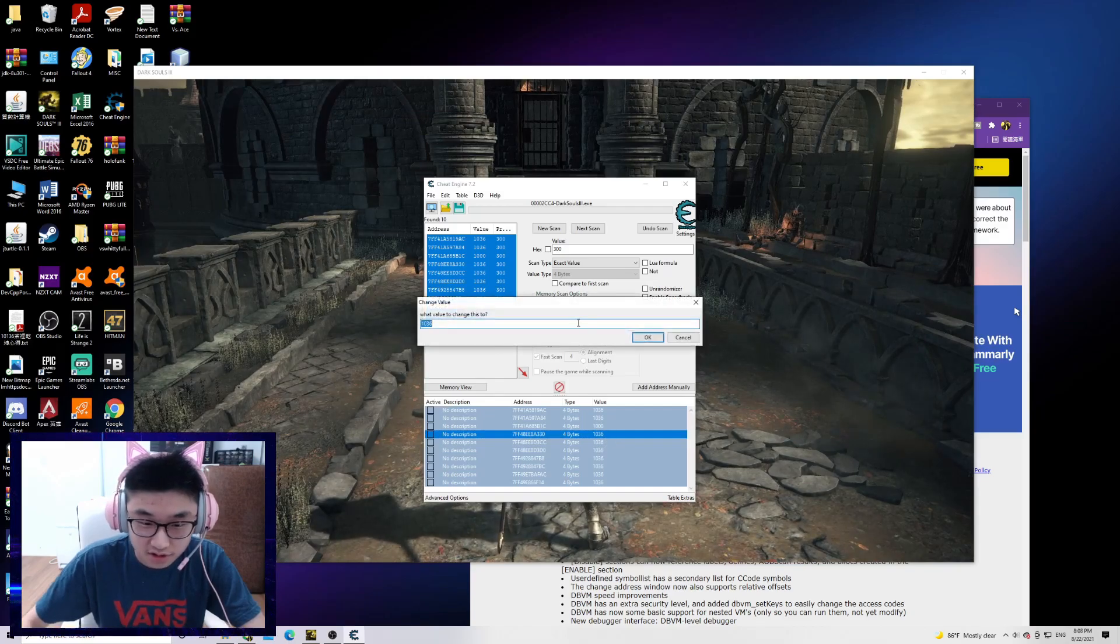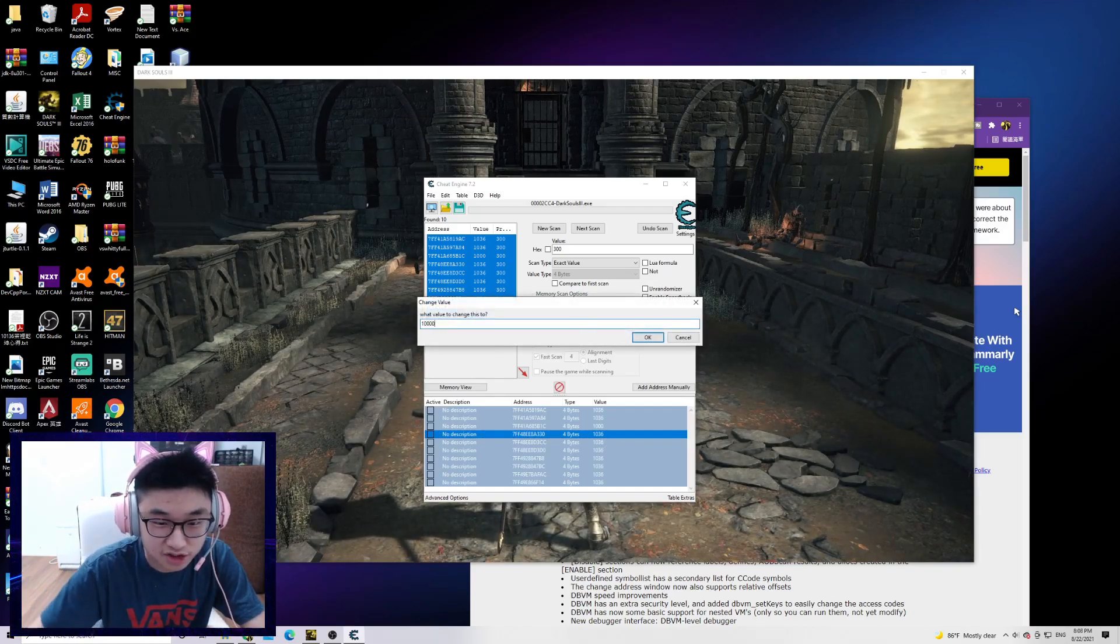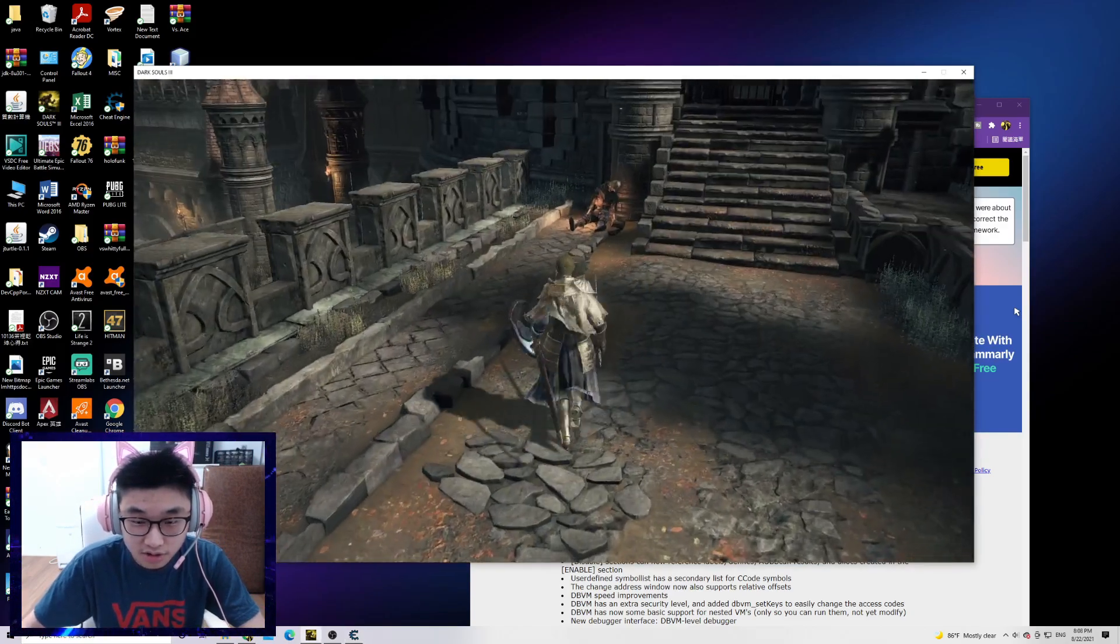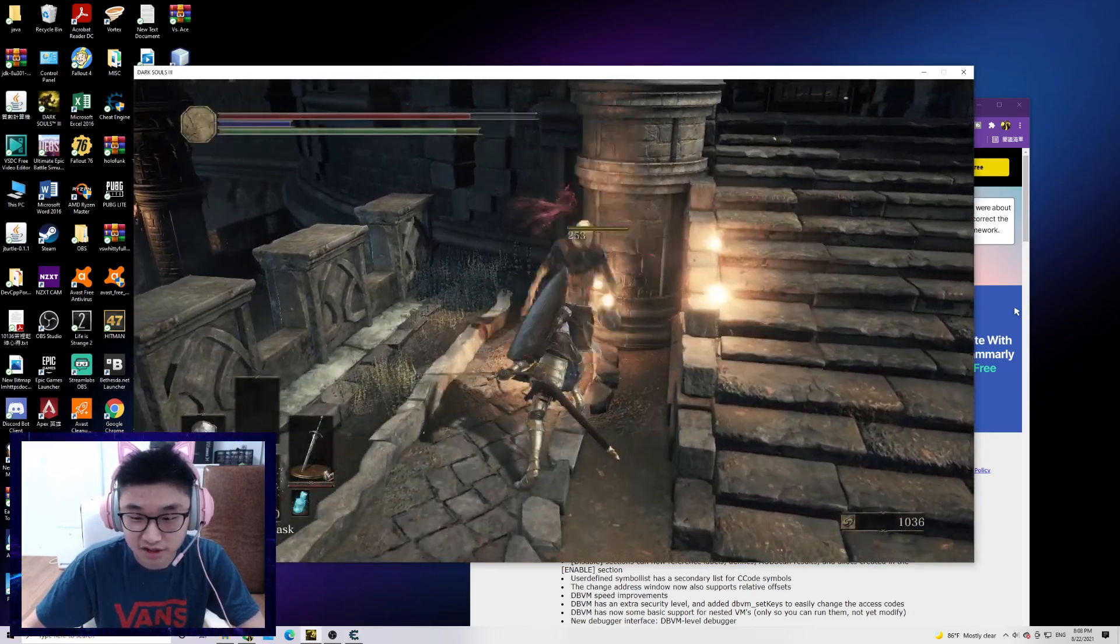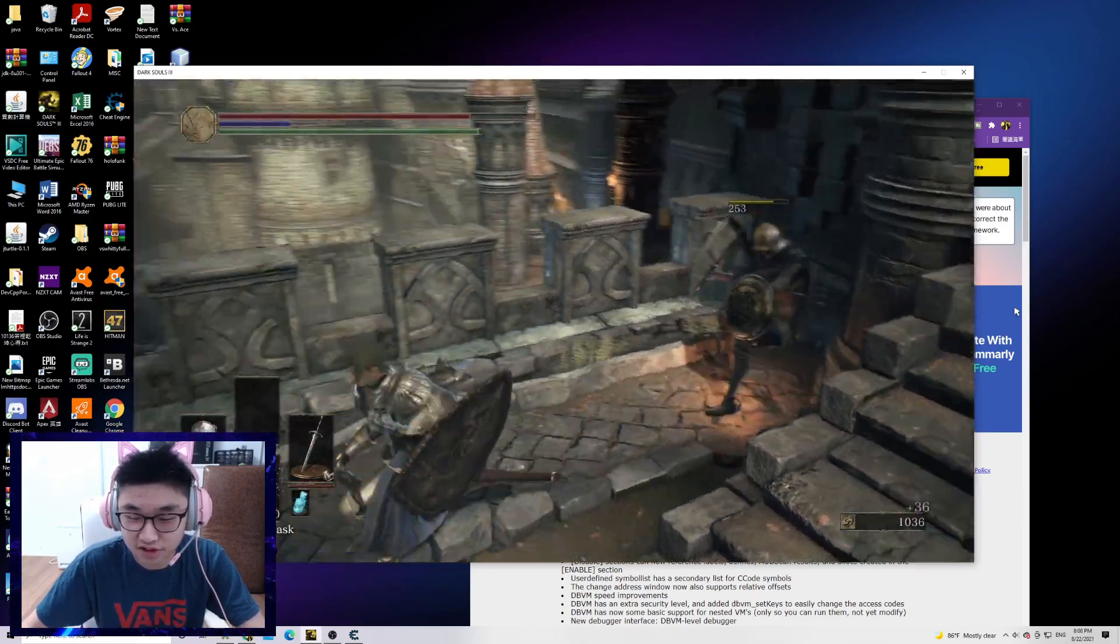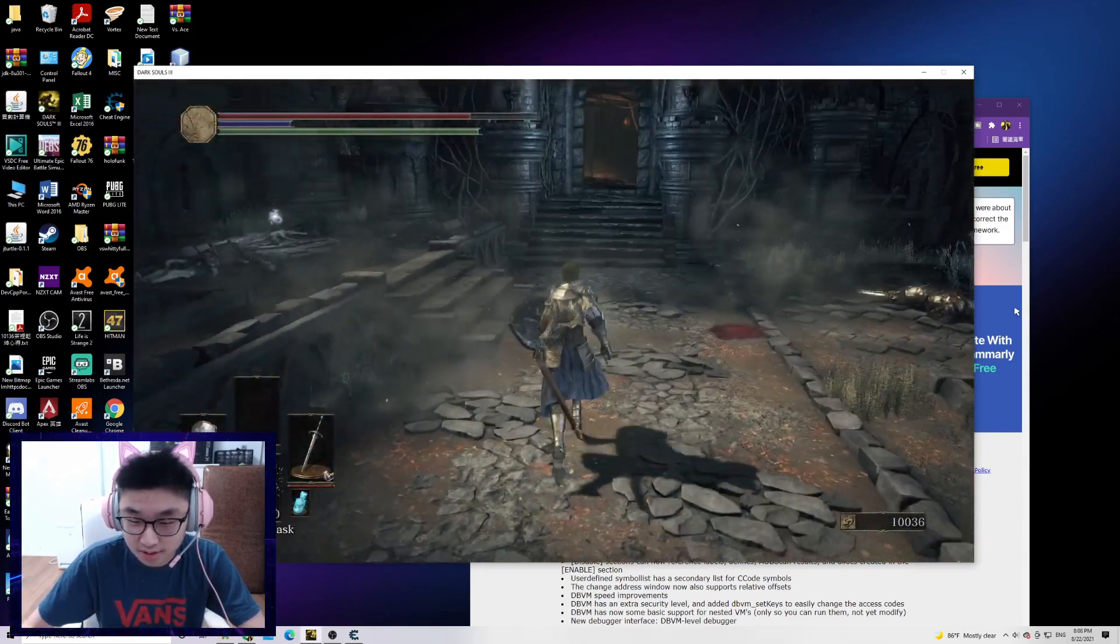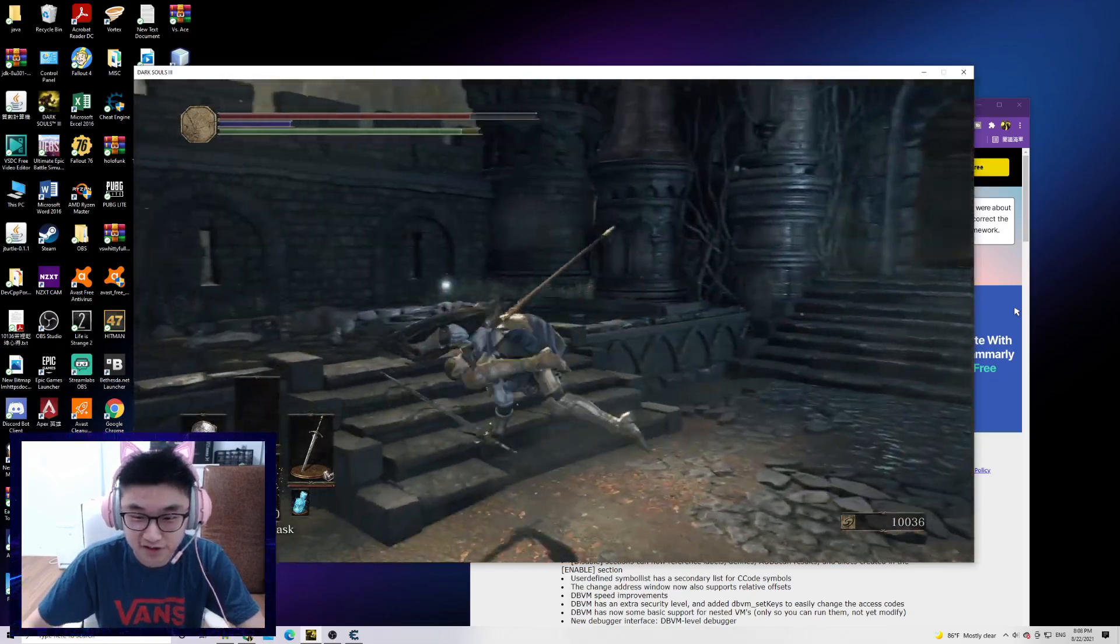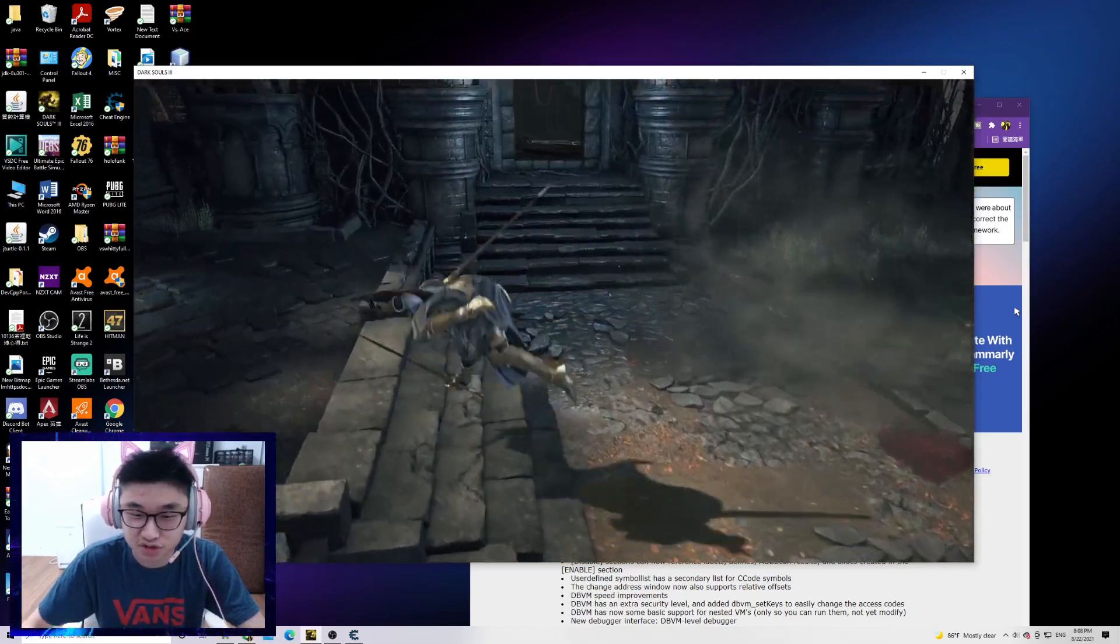Let's make it 10,000. It will become 10,000 after a number change. And there you have it, that's the Cheat Engine tutorial and how to use it.